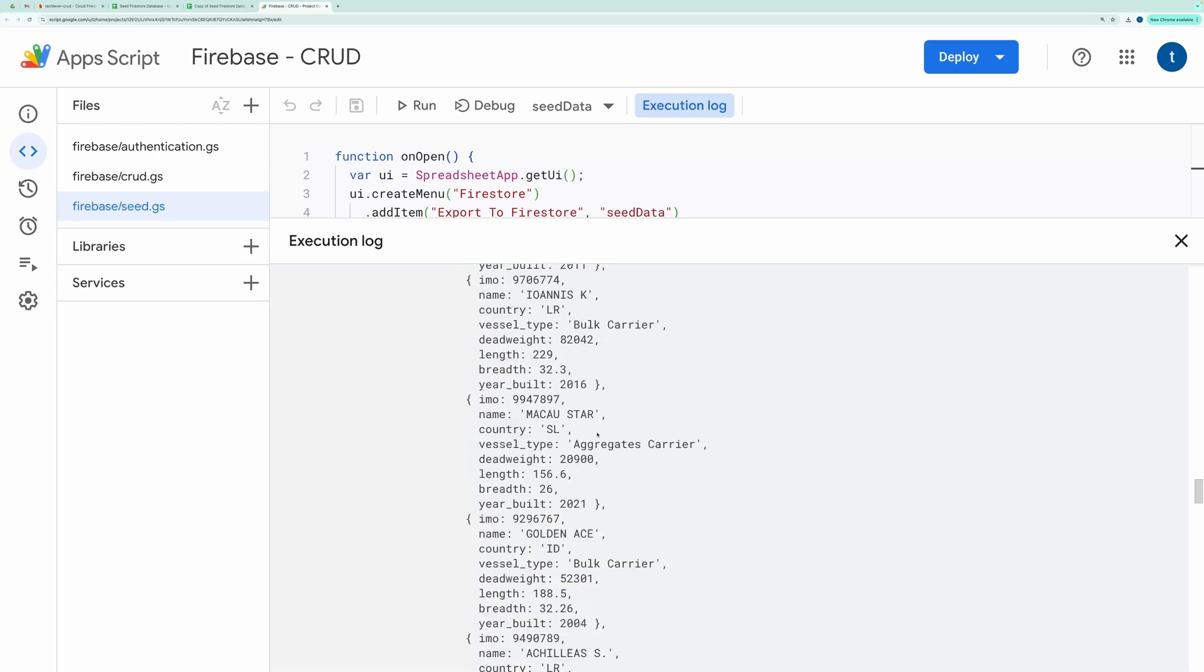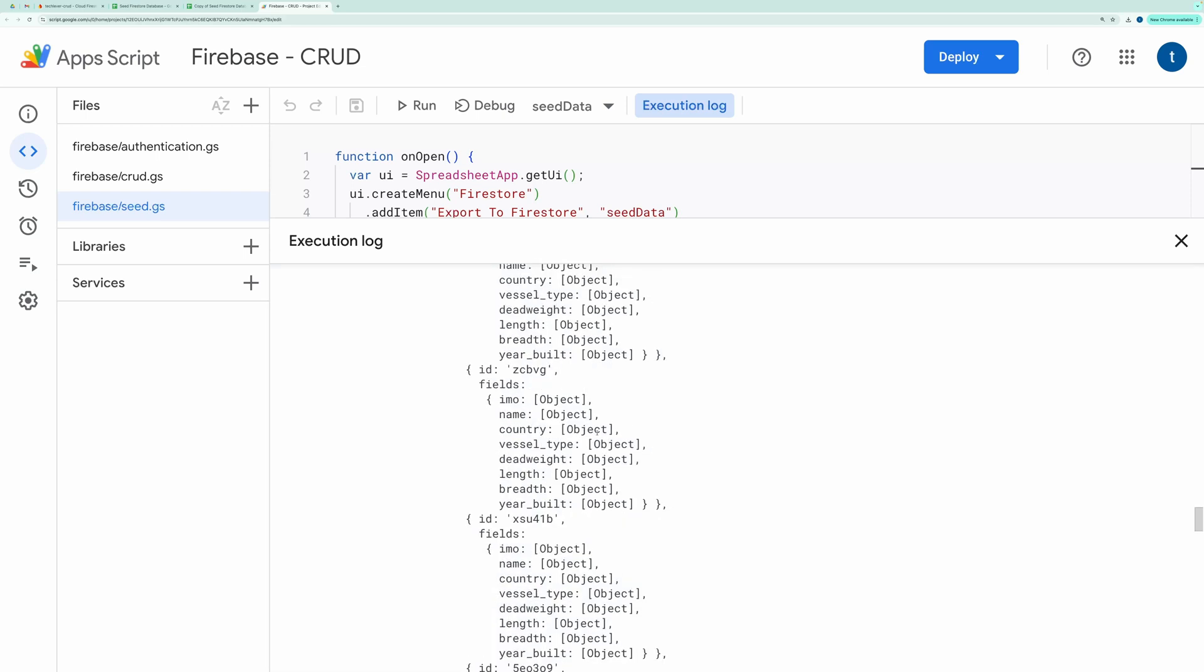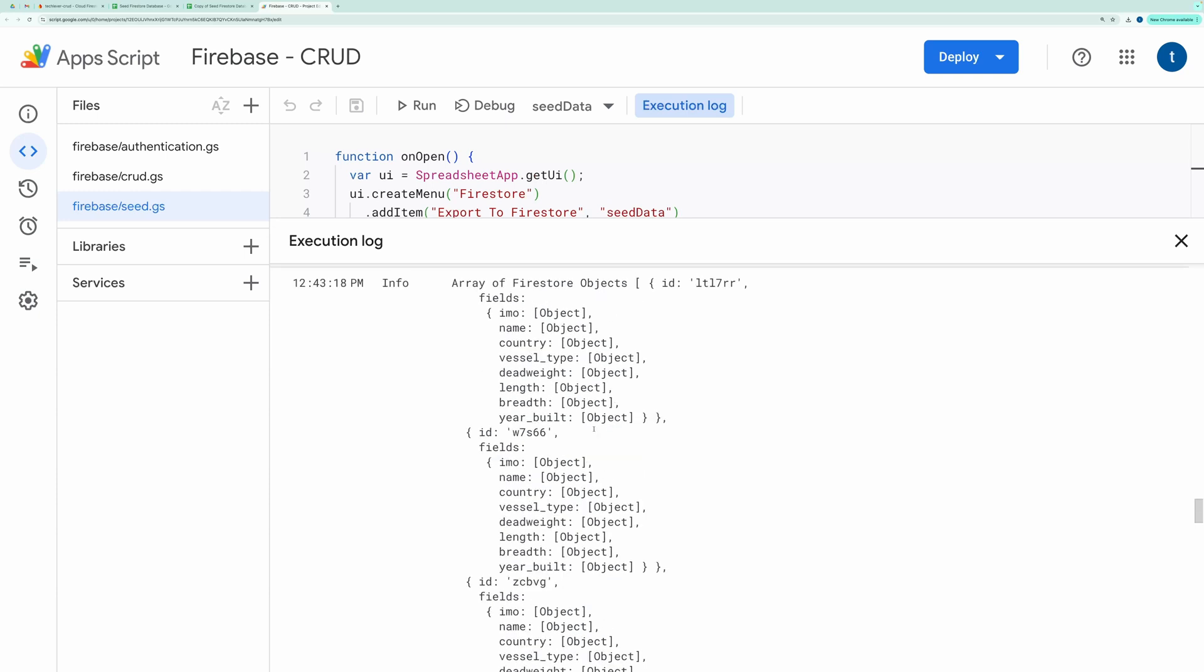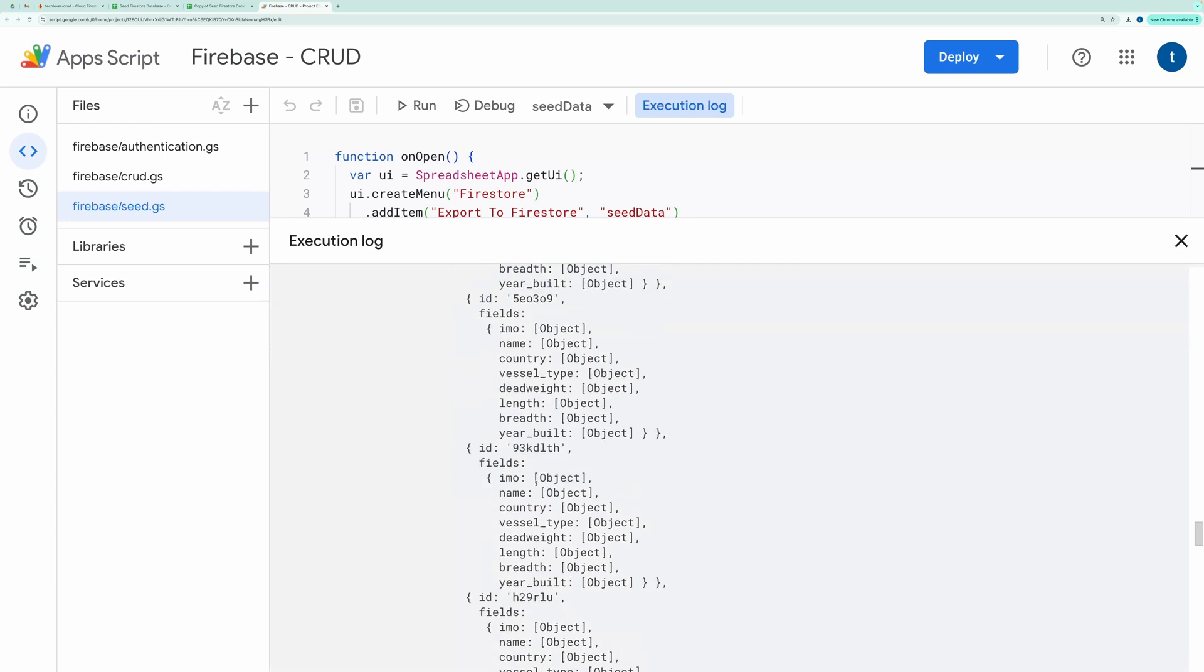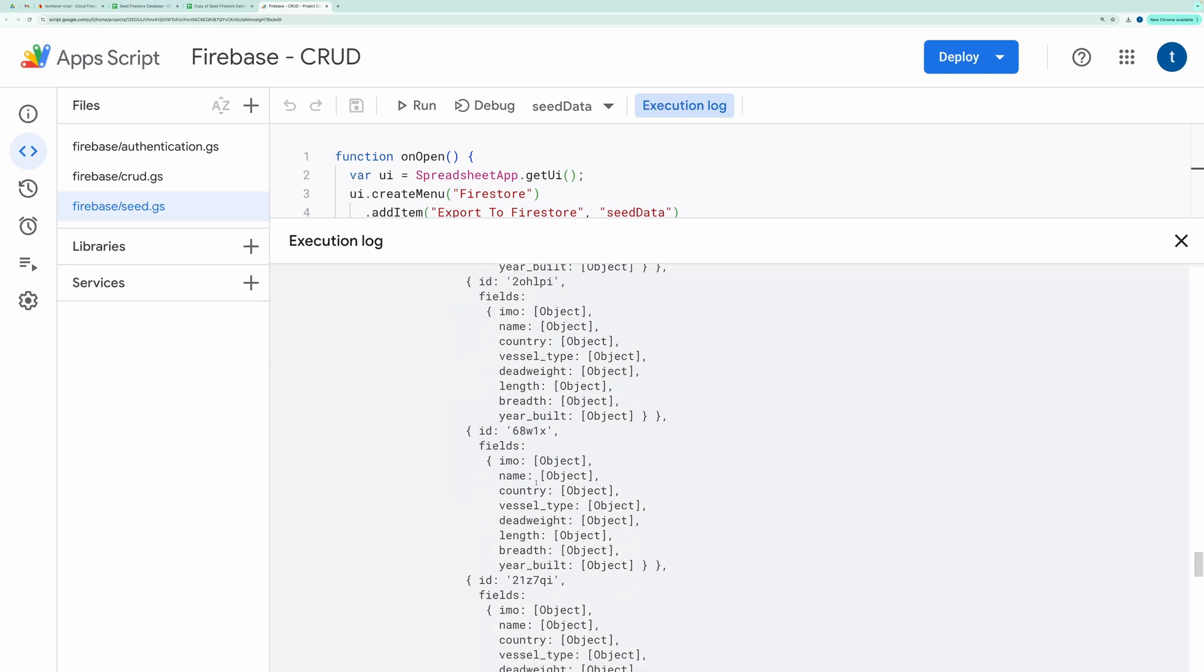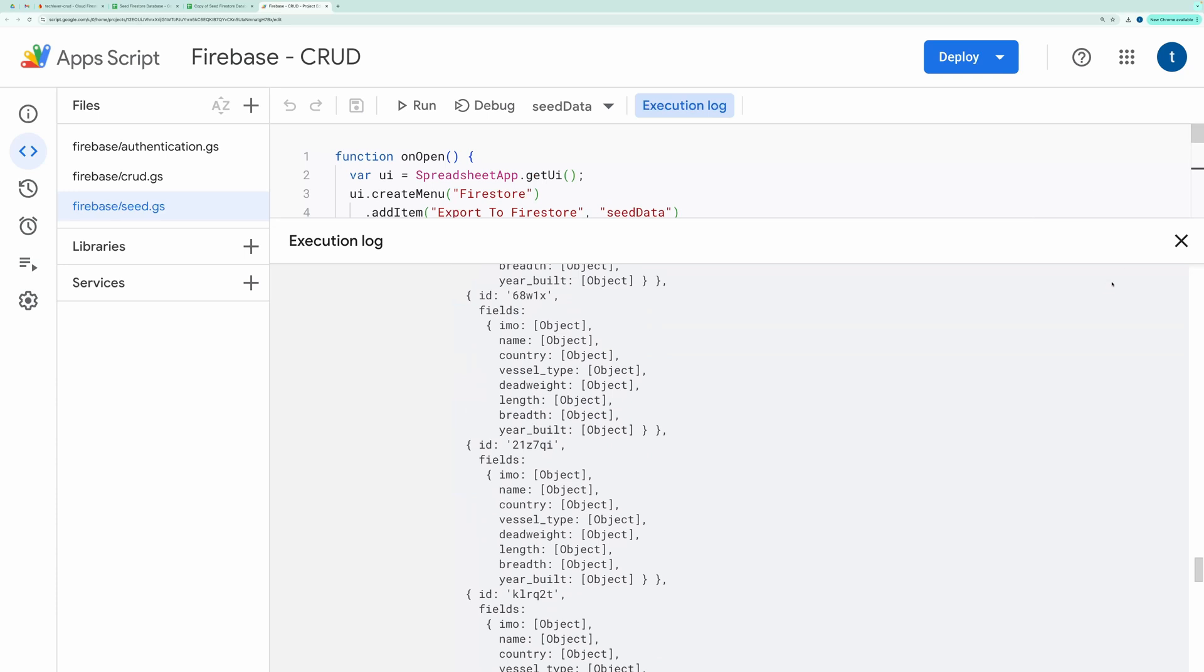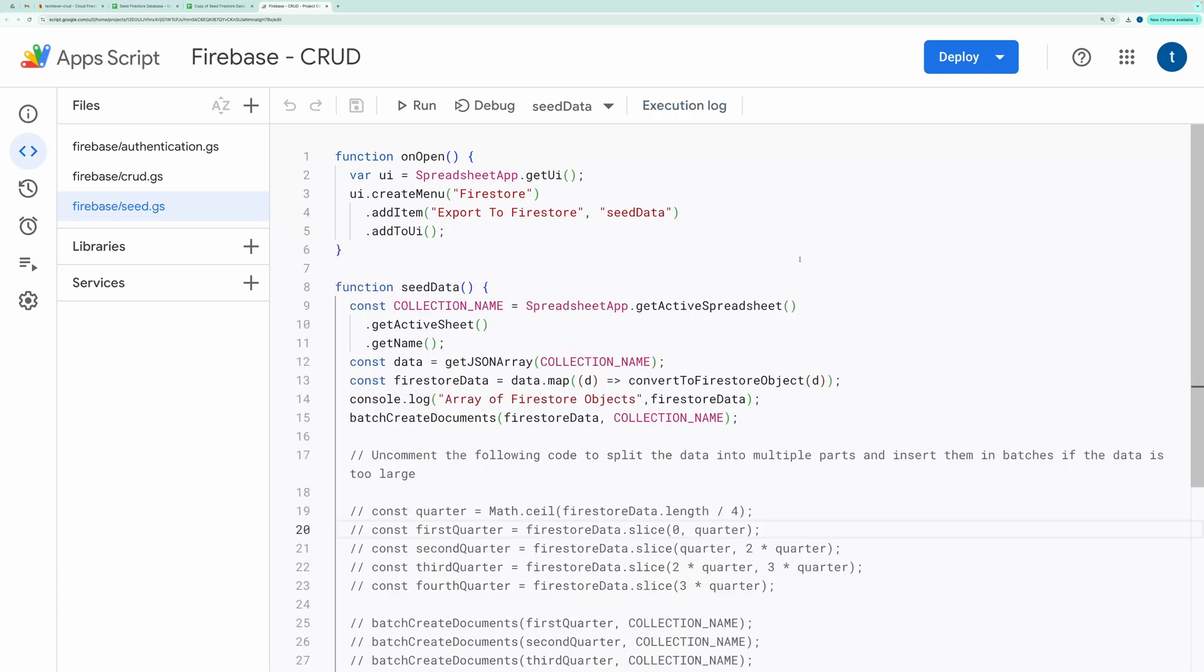That's it for this code review. I hope this helps with your project. If you found this video useful, please subscribe to the channel. Thanks for watching, and I'll see you in the next one.